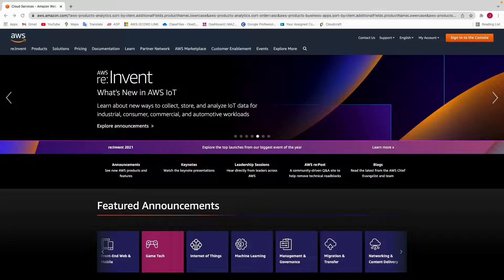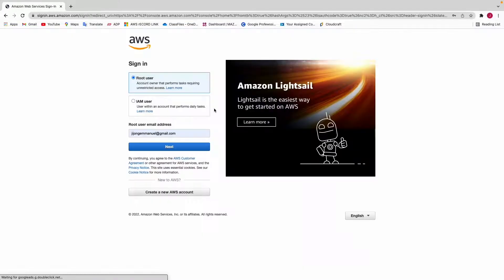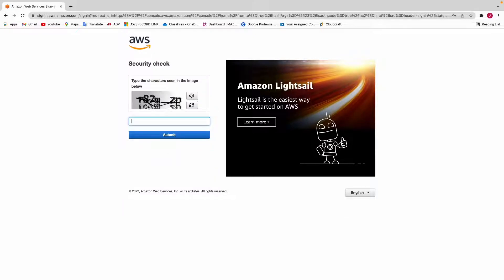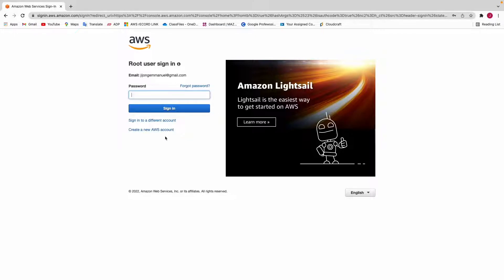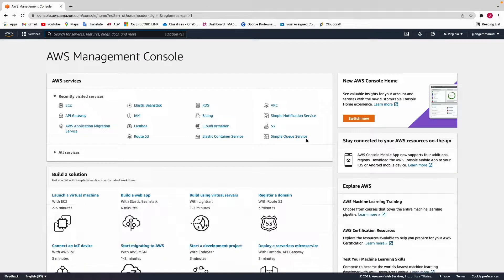To launch our spot instance, the first thing we have to do is log into our AWS Management Console. Click on Sign In, then sign in as a root user. It will ask for a security check verification, then a password, and we're in the AWS Management Console.